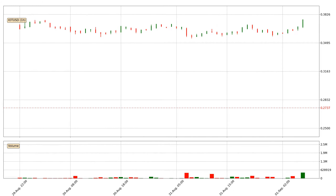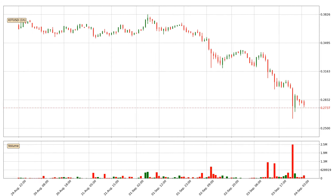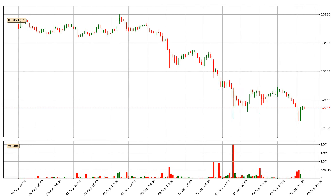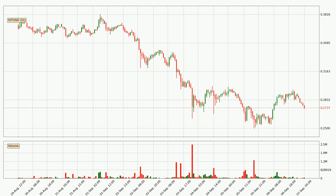Hey fellow crypto enthusiast, welcome to today's quick trend analysis. Today, find out how the price of IOTA has changed and what the technical indicators EMA, RSI, Divergence, and MACD show. If you are unfamiliar with the indicators, check out the explanation videos below.